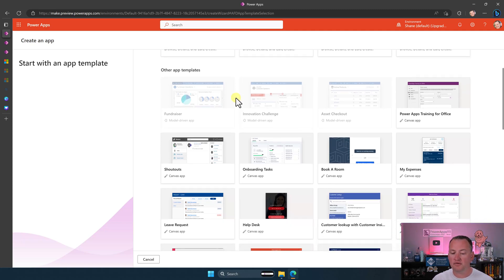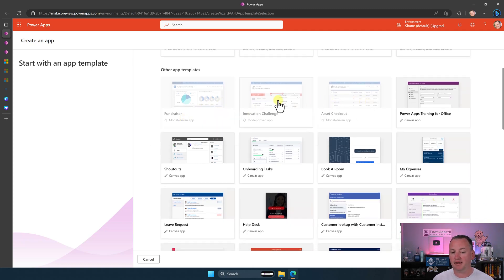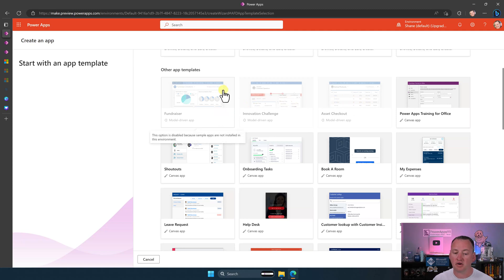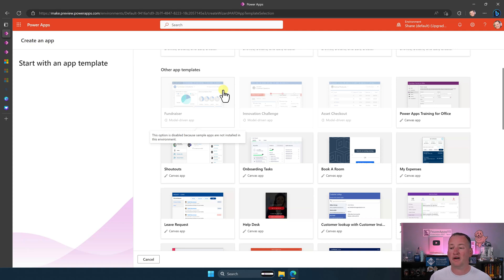So first off, you might notice that these three are grayed out for me. And if I hover, this option is disabled because sample apps are not installed in your environment. Well, that's not cool. How do I fix that? That I can help you with.